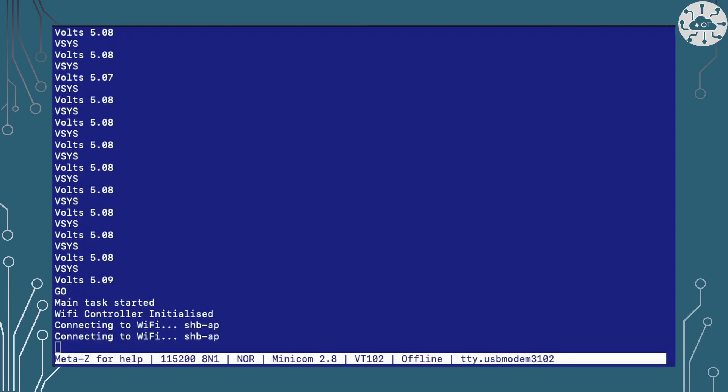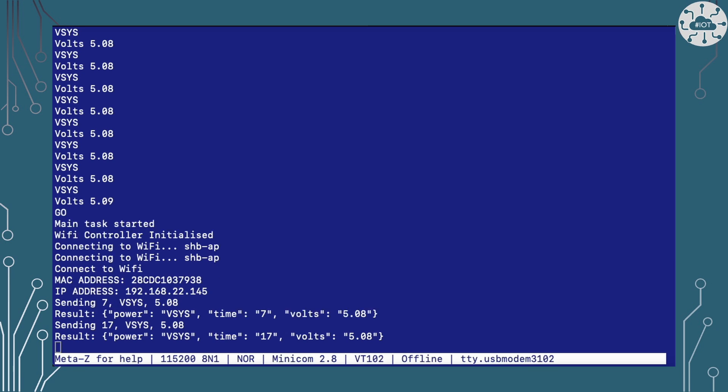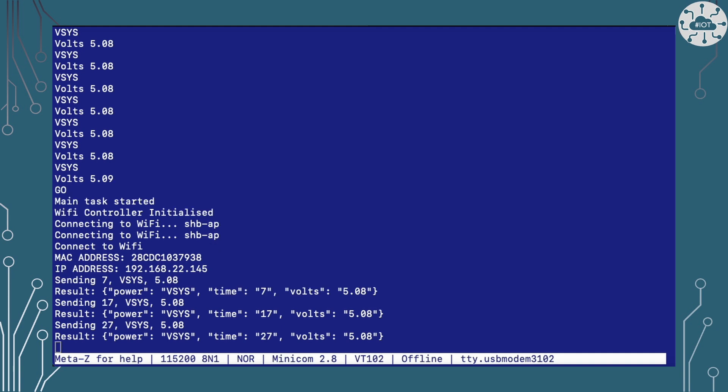So my Pico W here is just connecting and then it's going to start sending these messages over to the web server every 10 seconds and it's sending as parameters that time it's been up, what its source of power is and what the voltage is, and you can see that the results are coming back and that on that result line is actually a JSON string that's been provided back by the web service.